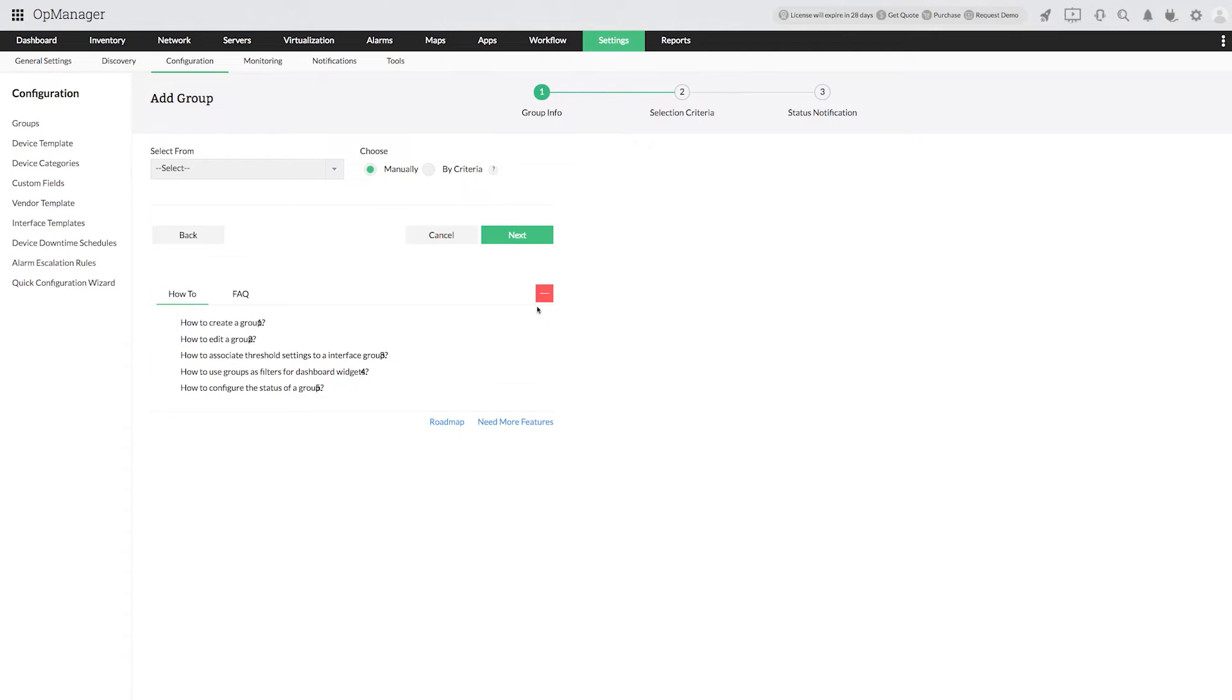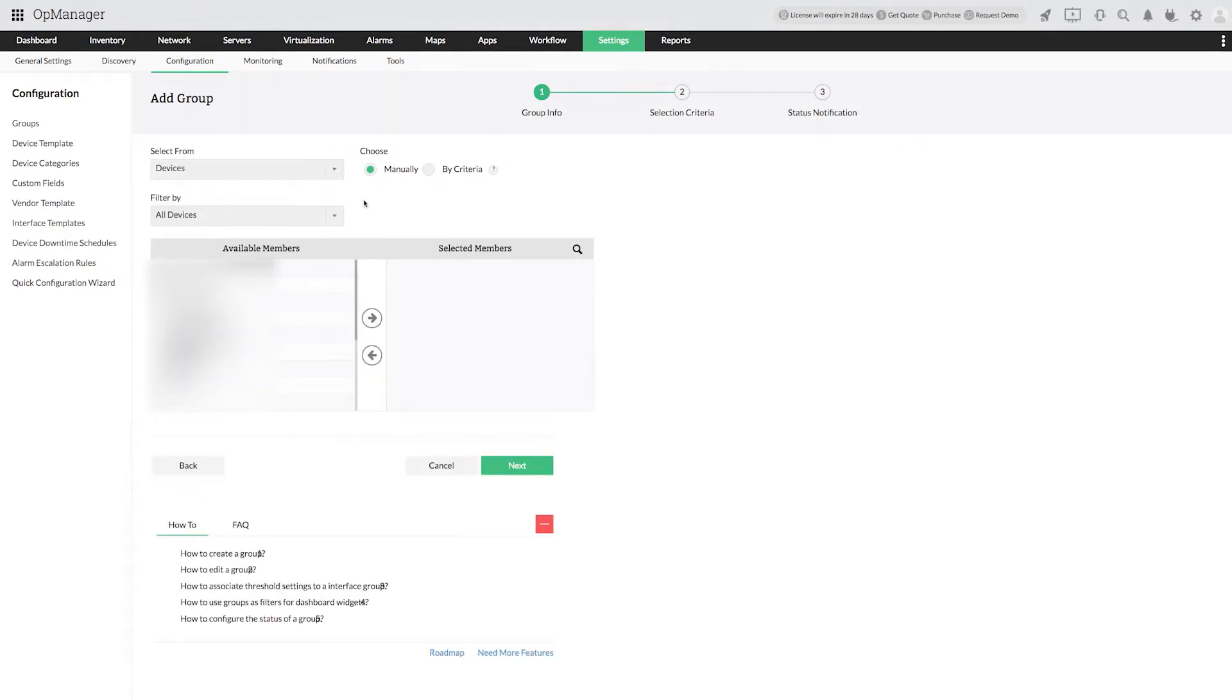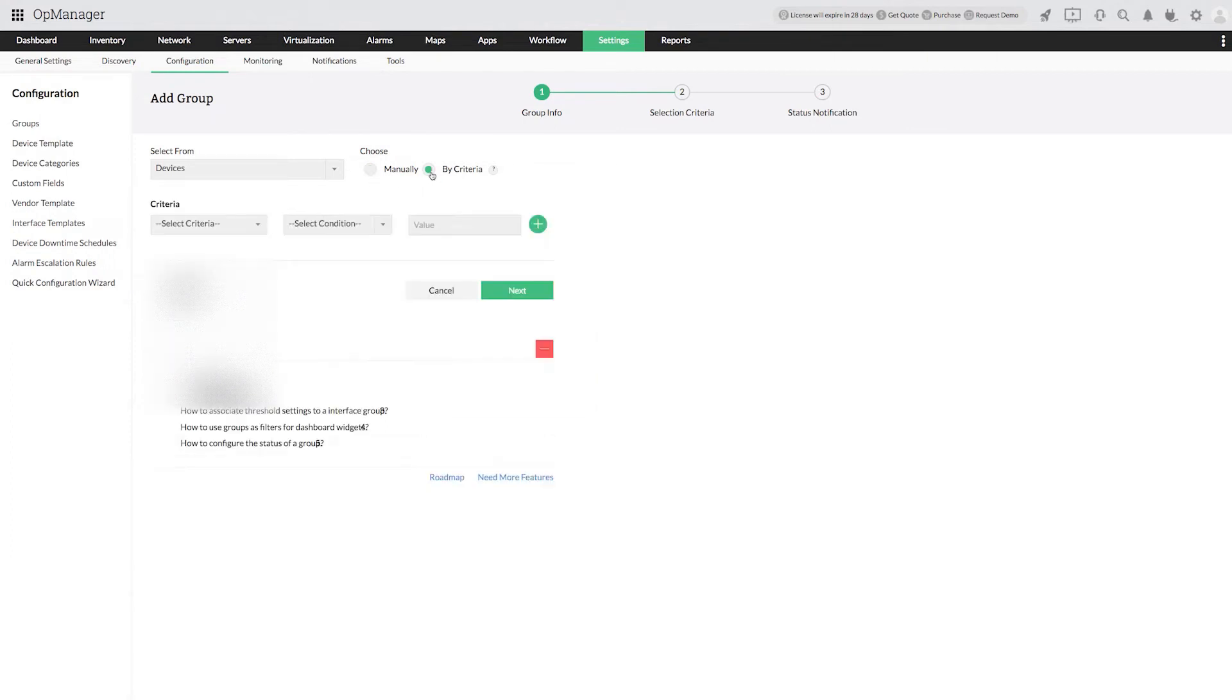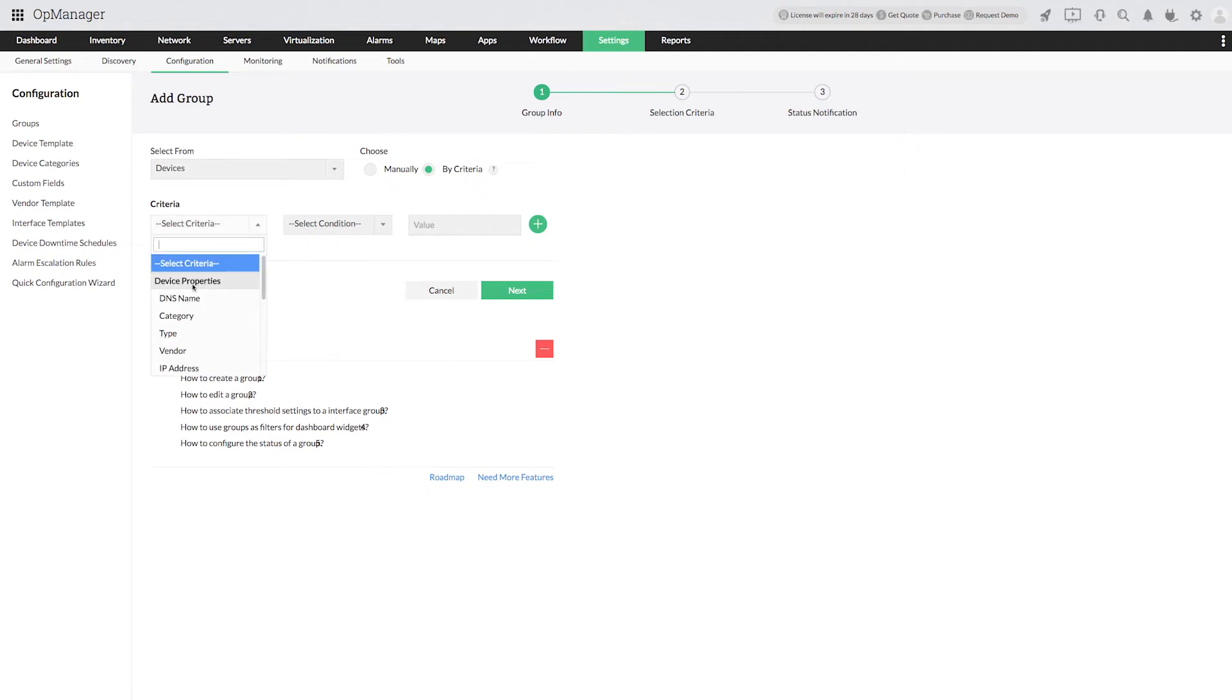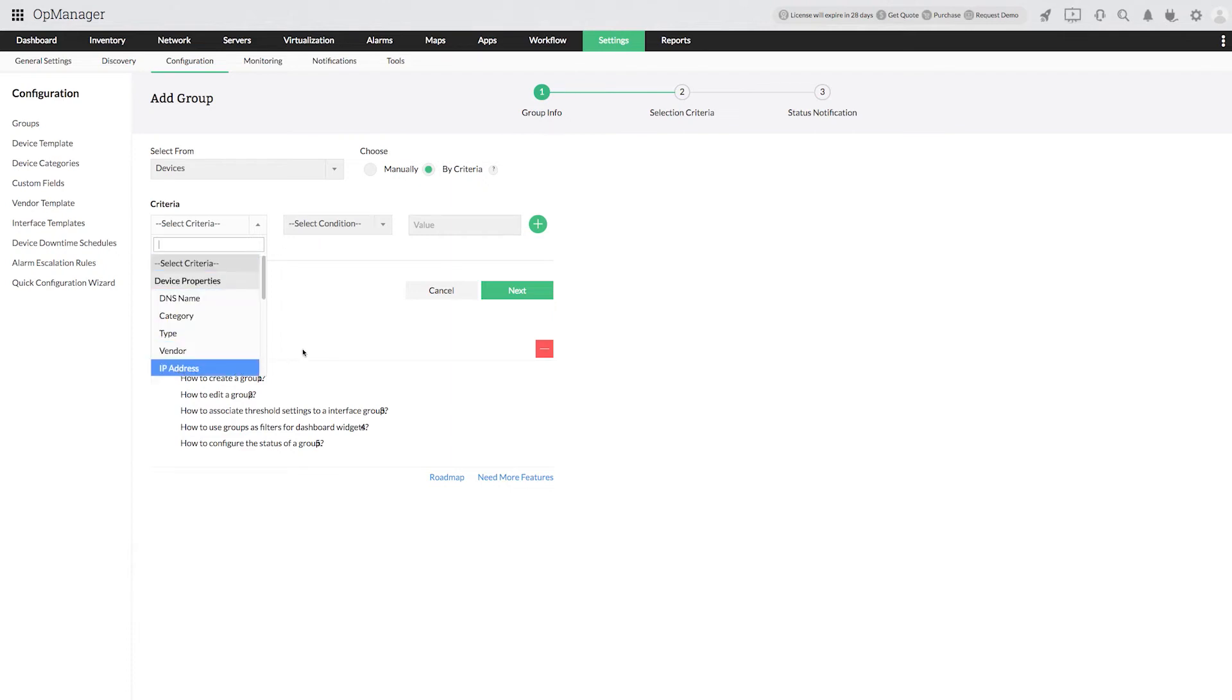Select Devices from the drop-down menu. You can select Devices manually or choose by criteria to filter and group devices based on device properties. This even applies to devices that will be activated in the network later.